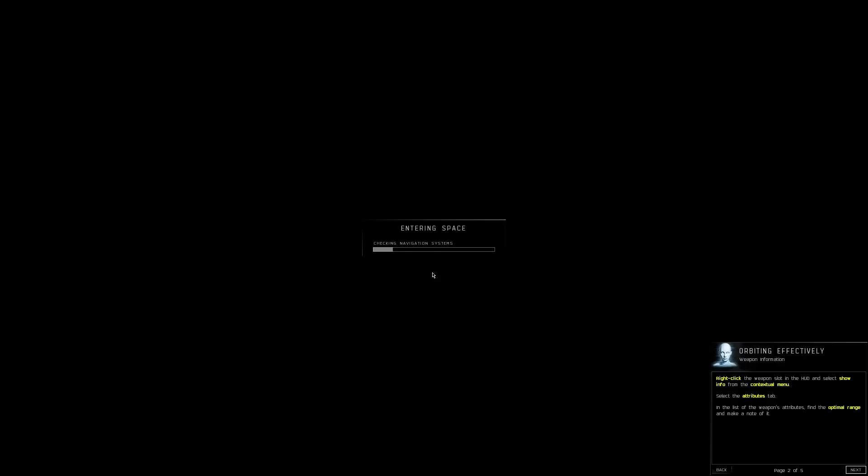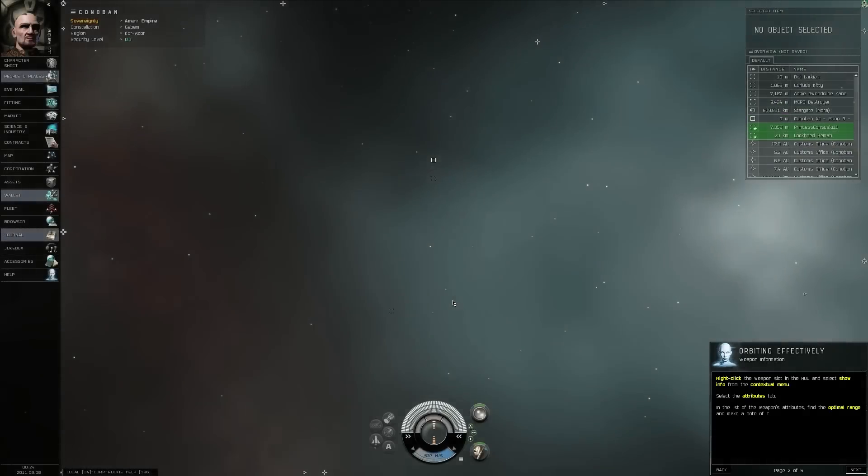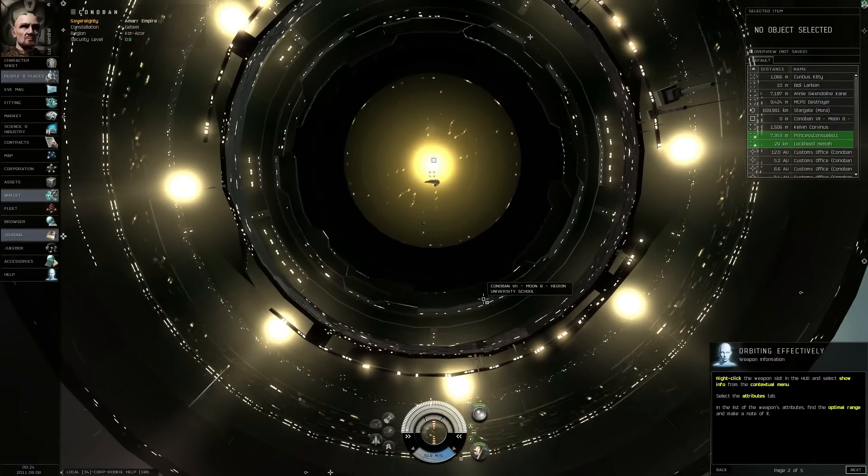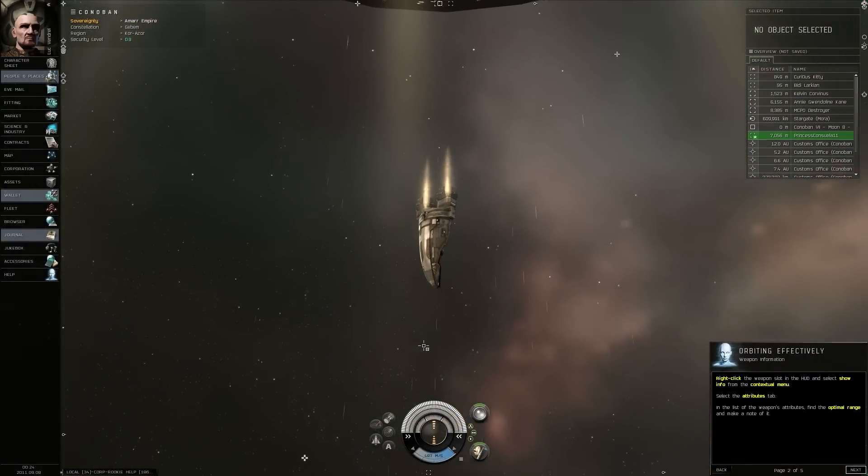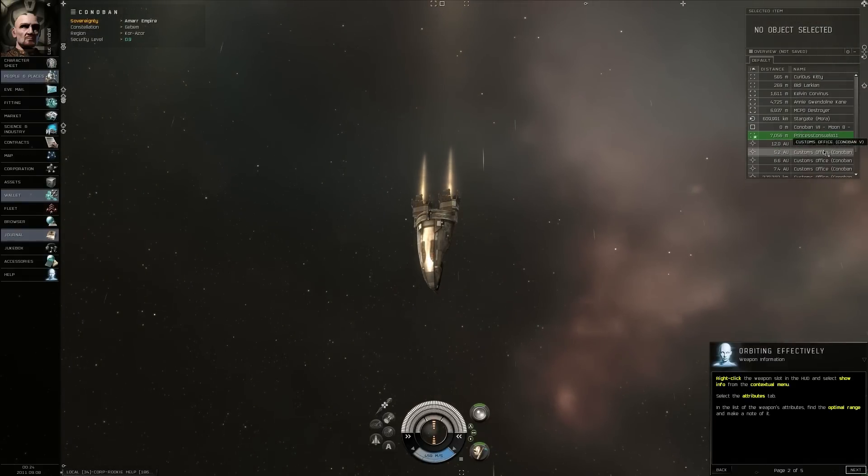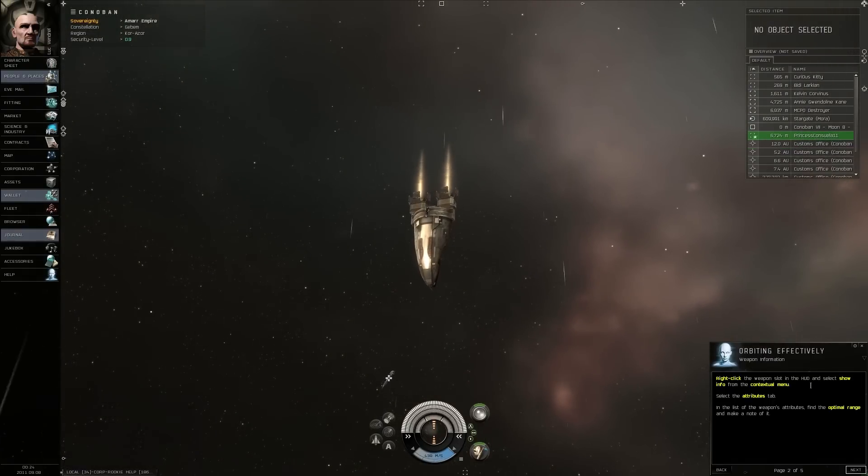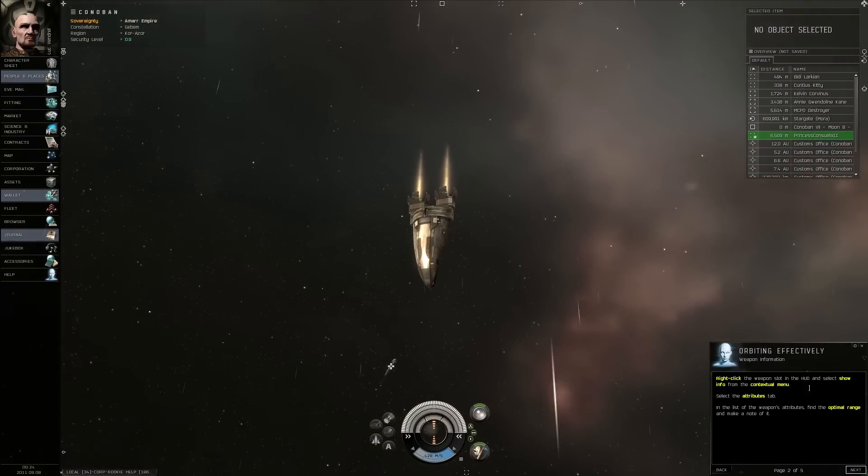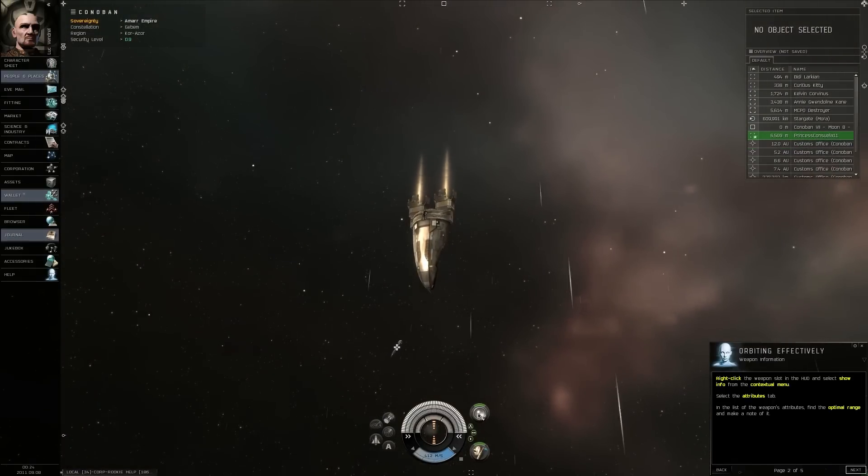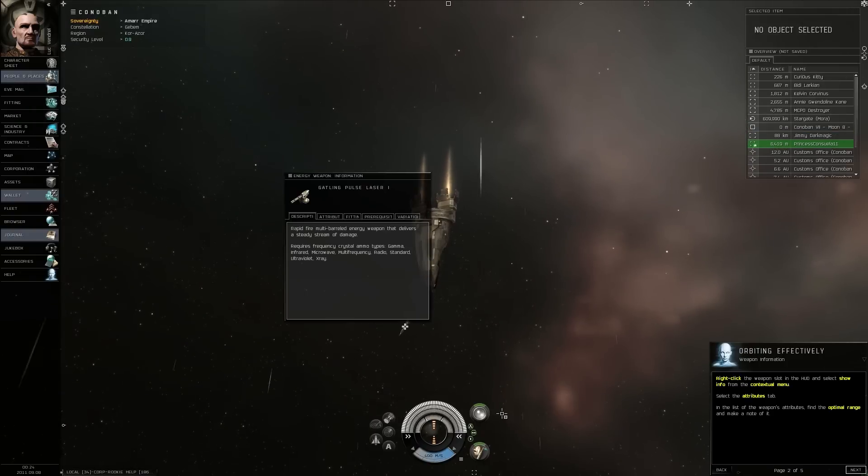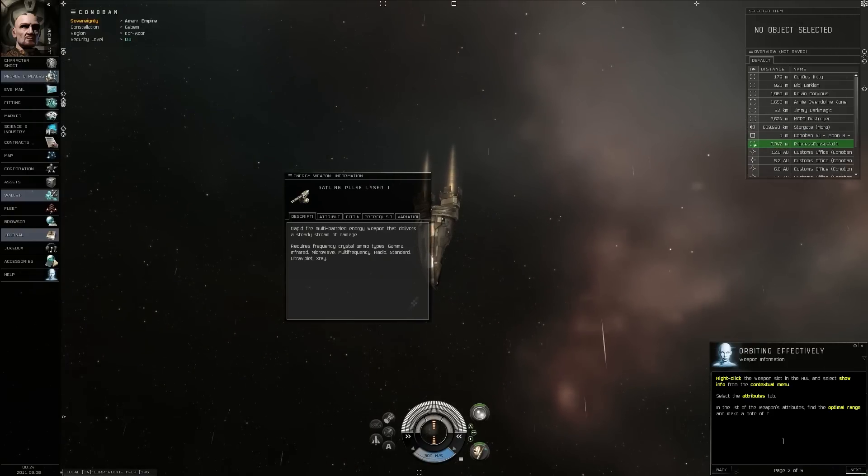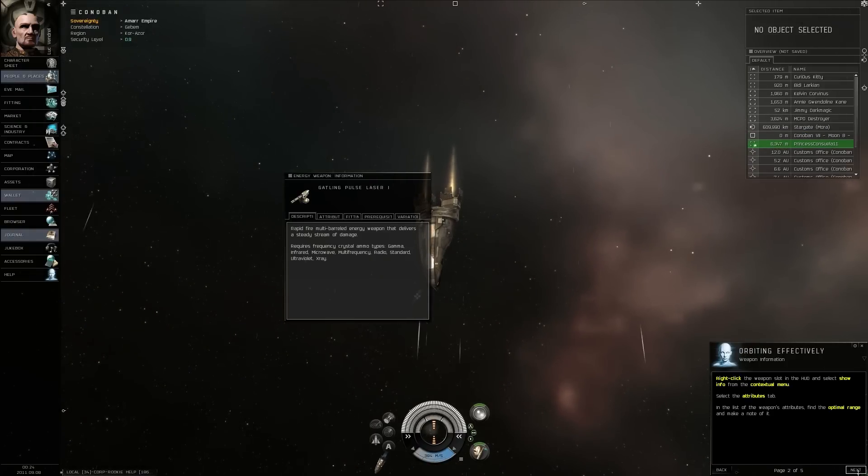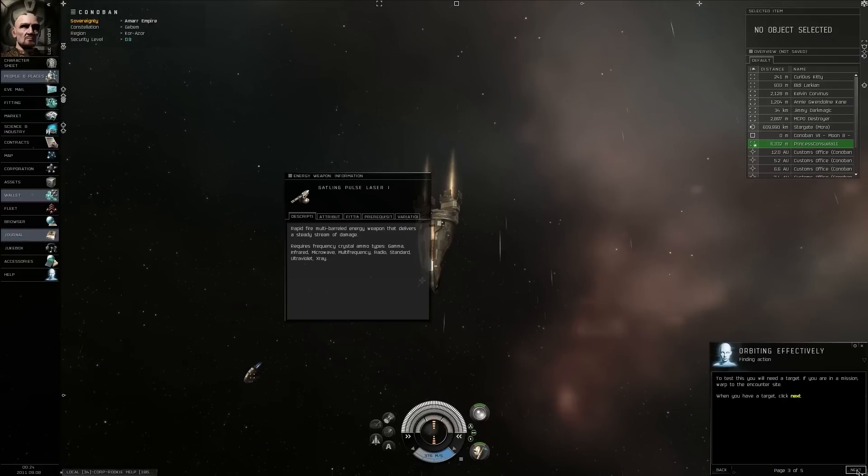Clear the pirates from the asteroid belt. Awesome, sounds good. Add waypoint. Wait, how come there's no set destination? Alright, we'll accept this. Three units of multi-frequency S. I wonder what that is.